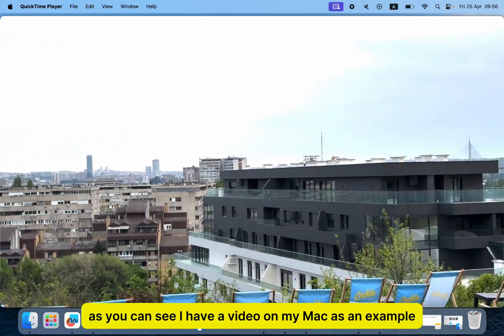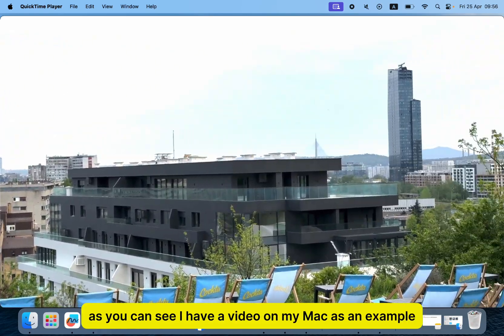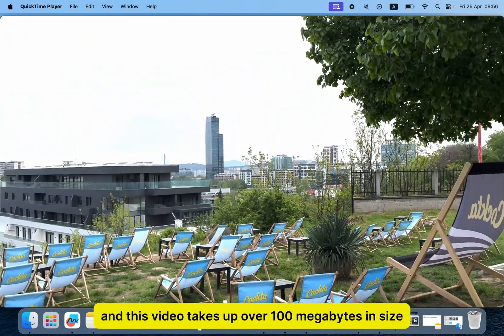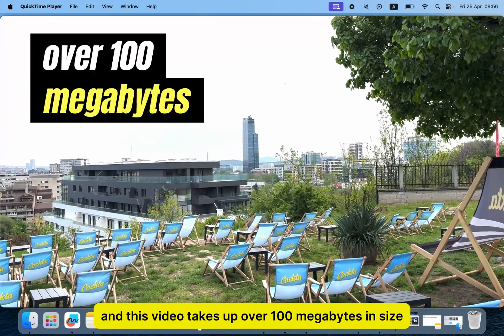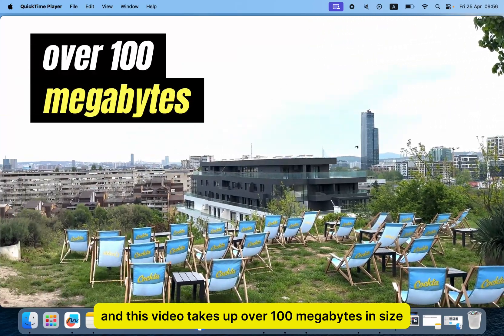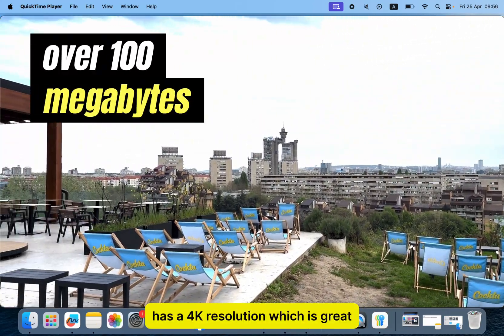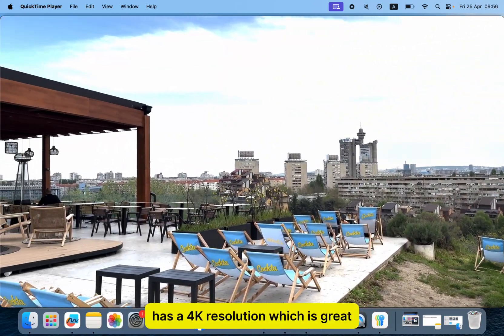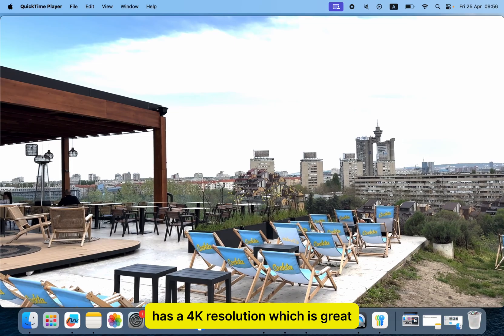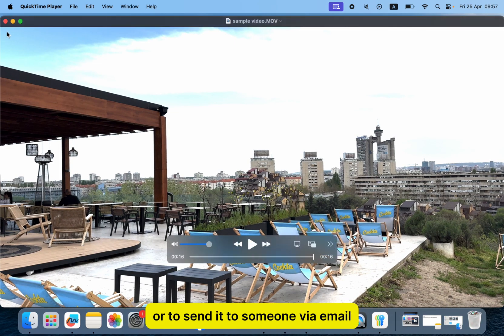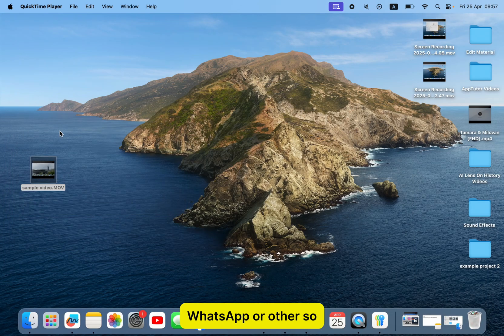As you can see, I have a video on my Mac as an example, and this video takes up over 100 megabytes in size. It has a 4K resolution, which is great, but it may take forever to upload it online or to send it to someone via email, WhatsApp, or other.